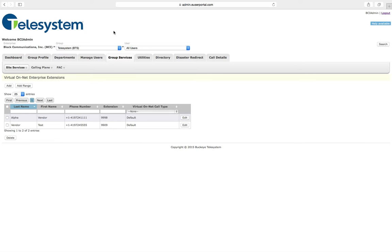Any users within the group can use the 4-digit extension to dial out to the designated number. For example, this would be a good way to assign a group speed dial contact for a commonly used vendor.